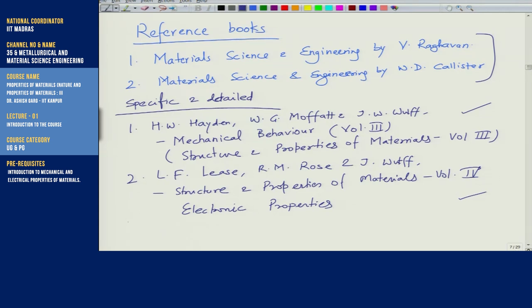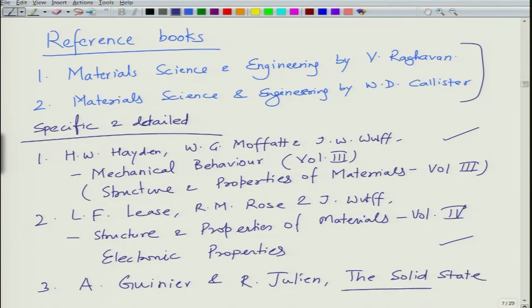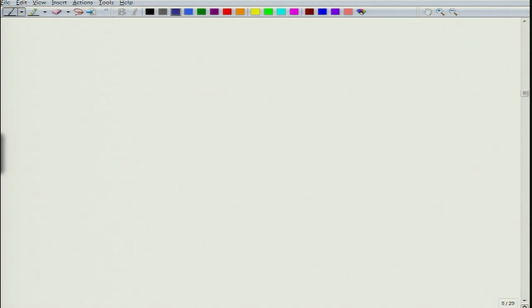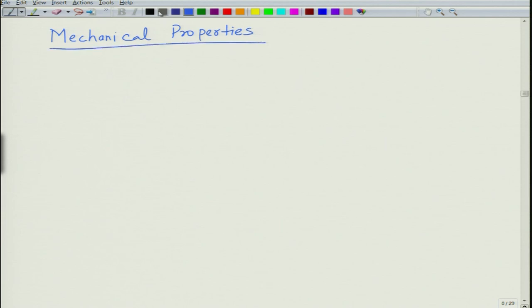There is another very nice book, especially for thermal and electrical properties: The Solid State by A. Guinier and R. Jullien — a very nice book for mechanical, electrical, and thermal properties. Now let us go through a brief walk through of why we want to do this course. The reason is that properties of materials are related to the applications we see in daily life.